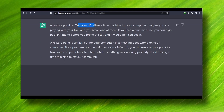A restore point on Windows 11 is like a time machine for your computer. Imagine you are playing with your toys and you break one of them — if you had a time machine you could go back to before you broke the toy and it would be fixed again. A restore point is similar: if something goes wrong on your computer, like a program stops working or a virus infects it, you can use a restore point to take your computer back to a time when everything was working properly. I think that's the best and coolest explanation.